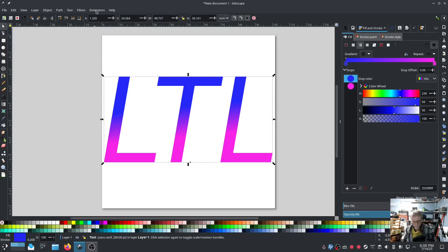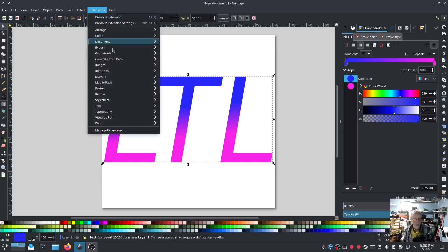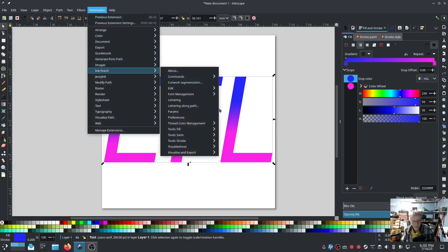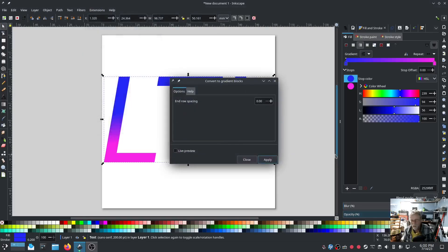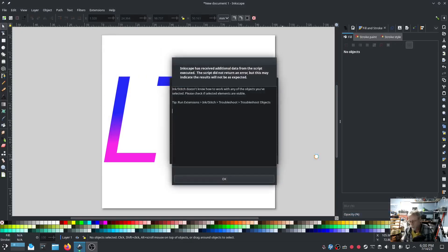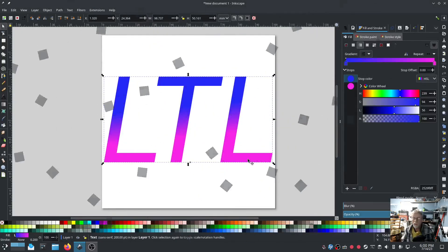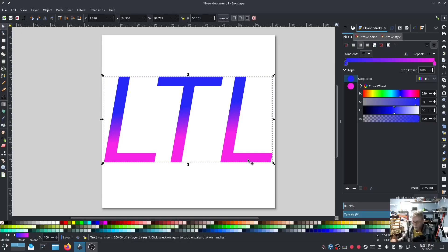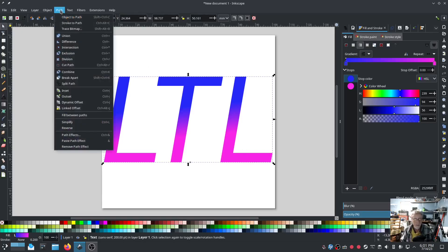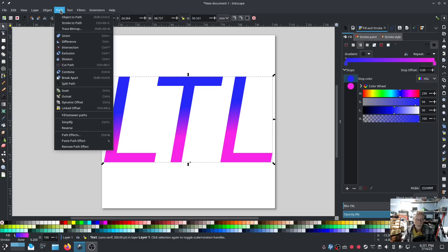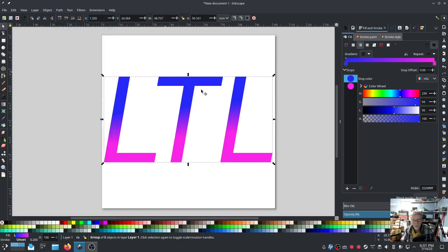So now we'll use the Ink Stitch gradient tool which is tools fill convert to gradient blocks. Hit apply. Okay it says it doesn't know how to use what I did because I'm using system font and I did not go object path. That's the only reason.